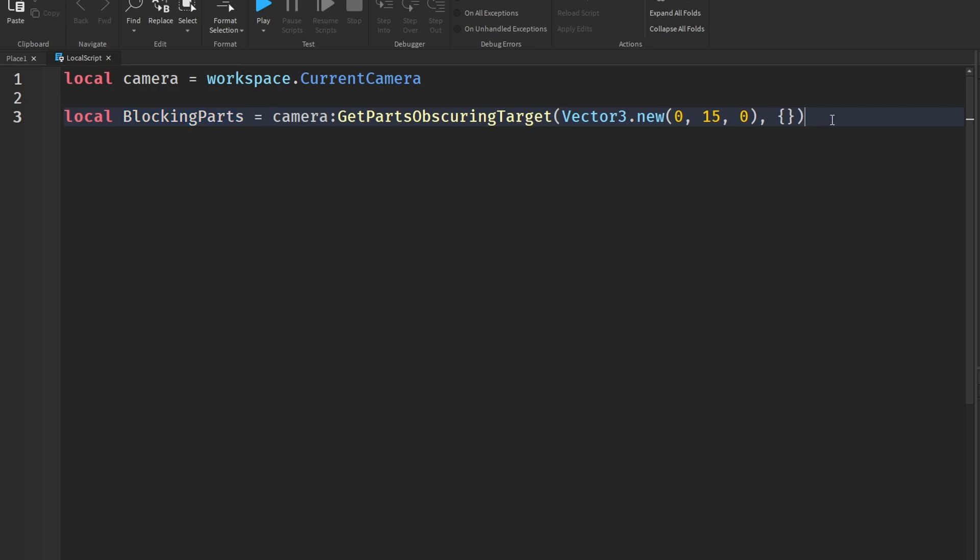This could be useful for example in horror games if you're in first person and you want to see if an entity can see you or not, kind of like Indoors because Doors uses raycasting. But you could also use this - that's just one of the examples you could use this function.